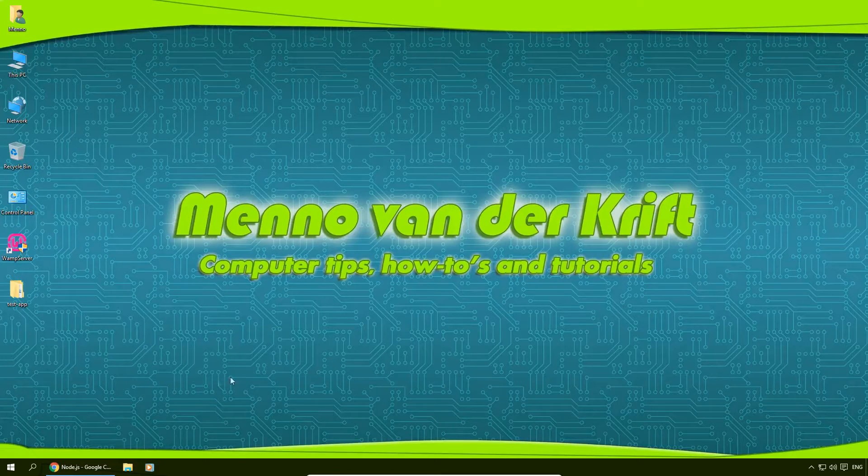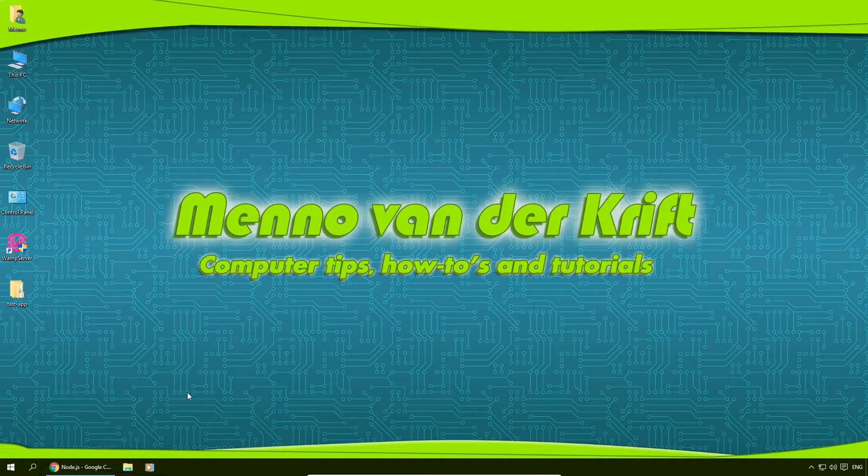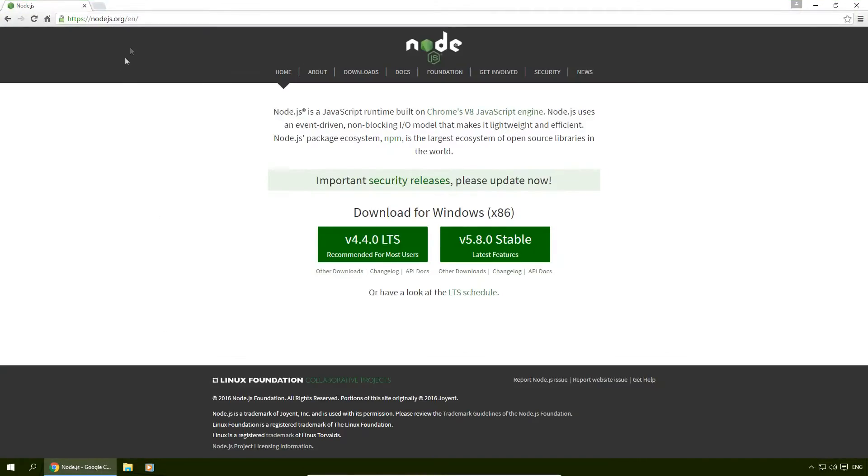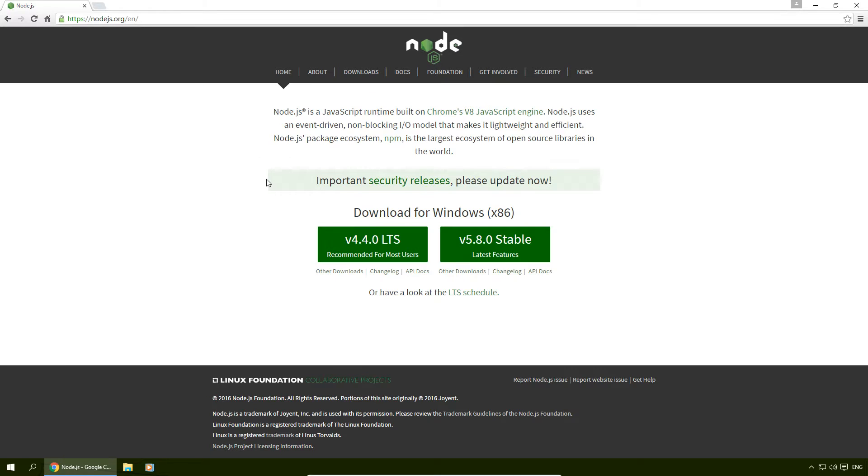Before we install PhoneGap, first we need to download something called Node.js which you can download right here from nodejs.org. I'll put a link to this in the description of this video.